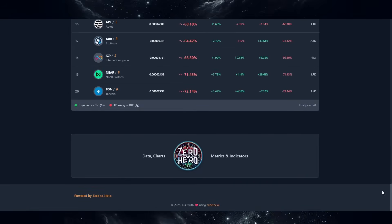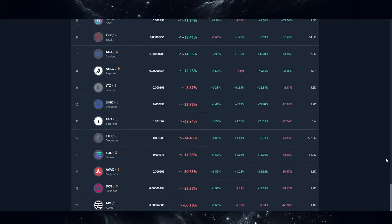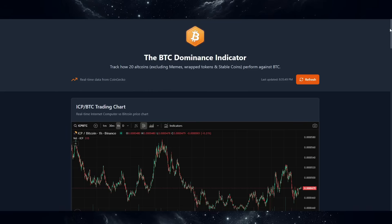Overall, if we move to the bottom, data charts, metrics and indicators powered by Zero to Hero and built using Caffeine AI. So this tool is now live. It is optimized for mobile. I'm not going to release this to the public as of yet, because this is going to be part of my Zero to Hero dashboard. I'm going to create a dashboard with multiple tools. It will be easier to generate a separate page for each single tool, and then when I have all the tools that I need, I'm going to integrate all of those using the links provided by Caffeine AI into one single dashboard.